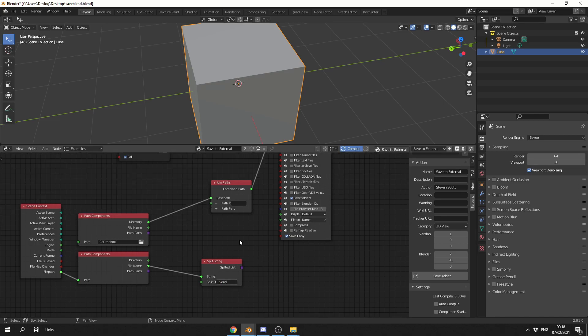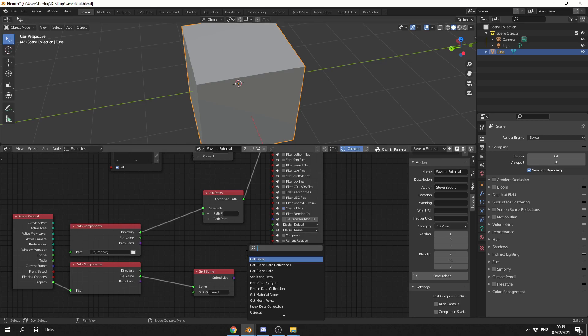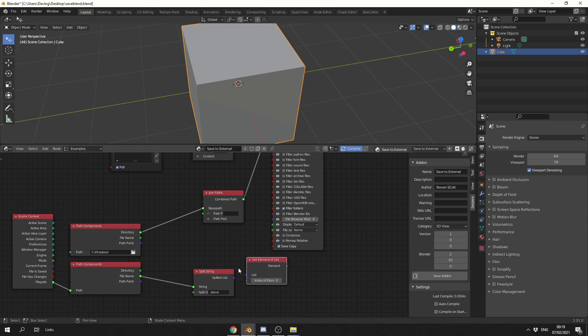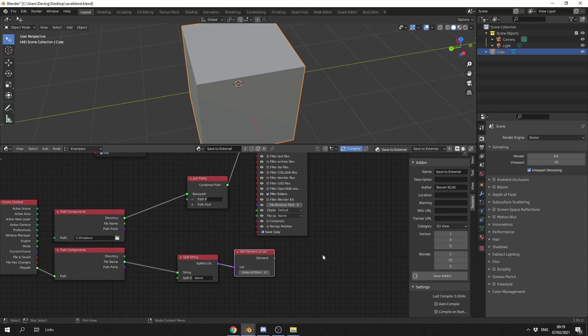Now you can actually check out what is happening by putting this into a print node, but I know for a fact that the index of zero will be the filename, and the index of one will essentially be the Dot Blend. So what I can do here is I can actually grab the element of the list. And that's the index of zero. And then what I'm going to do is I'm actually going to combine this with something like the current date.